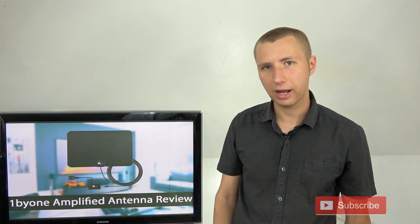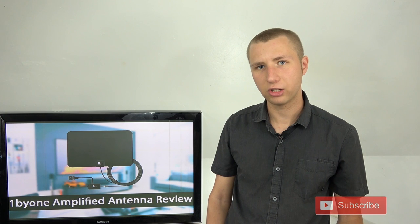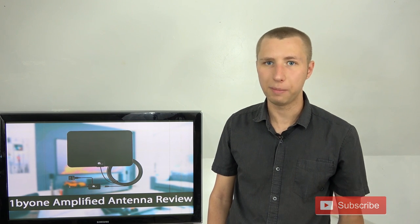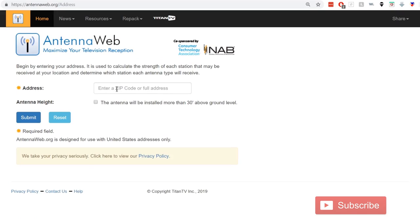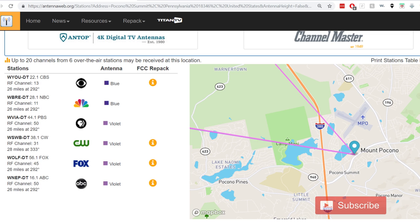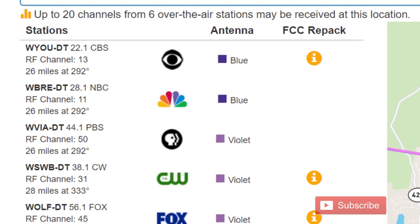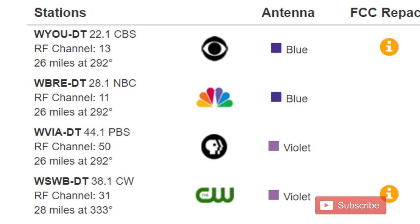I should also make the note that most TV stations do not broadcast in the TV channel that you know them as. If you go to antennaweb.org and type in your address, you'll be provided a list of TV stations that are likely to be picked up with an antenna at your location. As you can see, the RF channel that most stations broadcast on is different than the channel that they identify as. In my market alone, you can see CBS 22 broadcasts on channel 13 and NBC 28 broadcasts on channel 11.